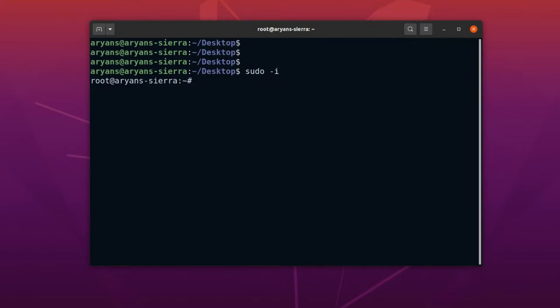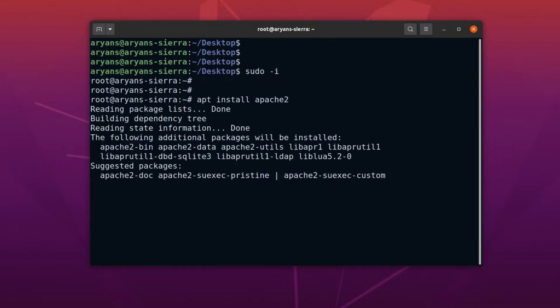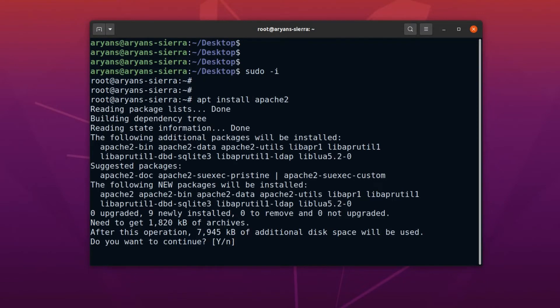Whenever you see this hash symbol in the terminal prompt, it means that it has root privileges. Now, we can run this installation command without sudo. So, let's run it. Okay, it is now asking whether install this package or not. Enter y here, and the installation will begin.